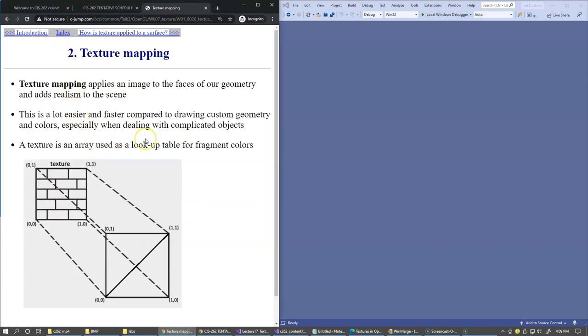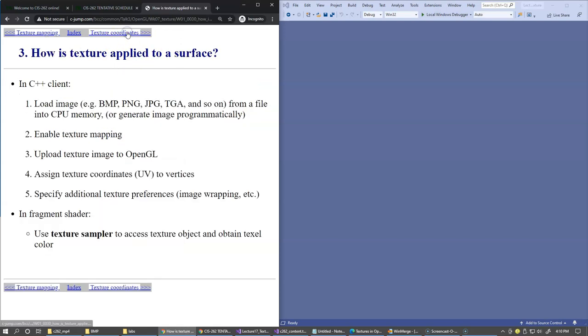This is an illustration of a texture as an array used as a lookup table for fragment colors. The protocol of applying the texture to the surface of triangles on the CPU side typically begins with several steps.